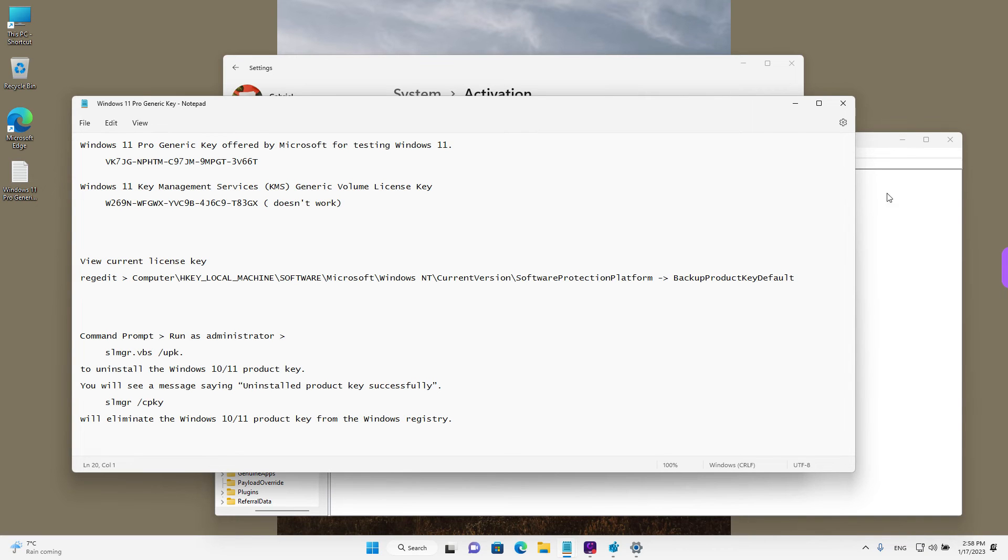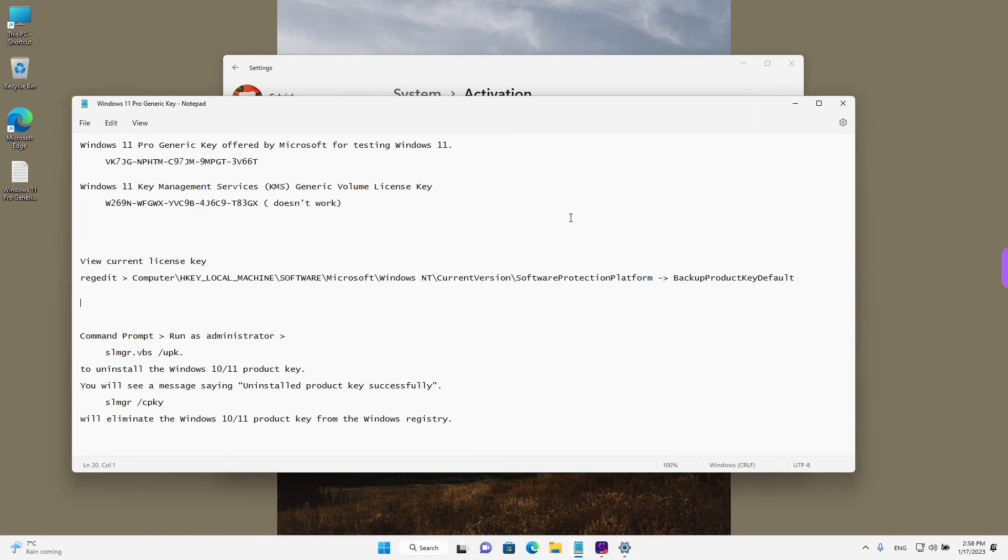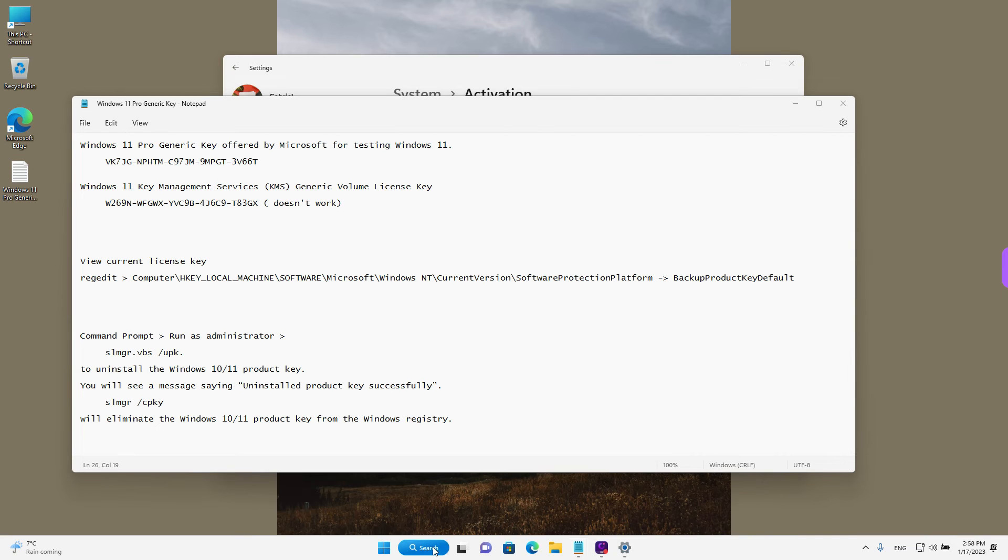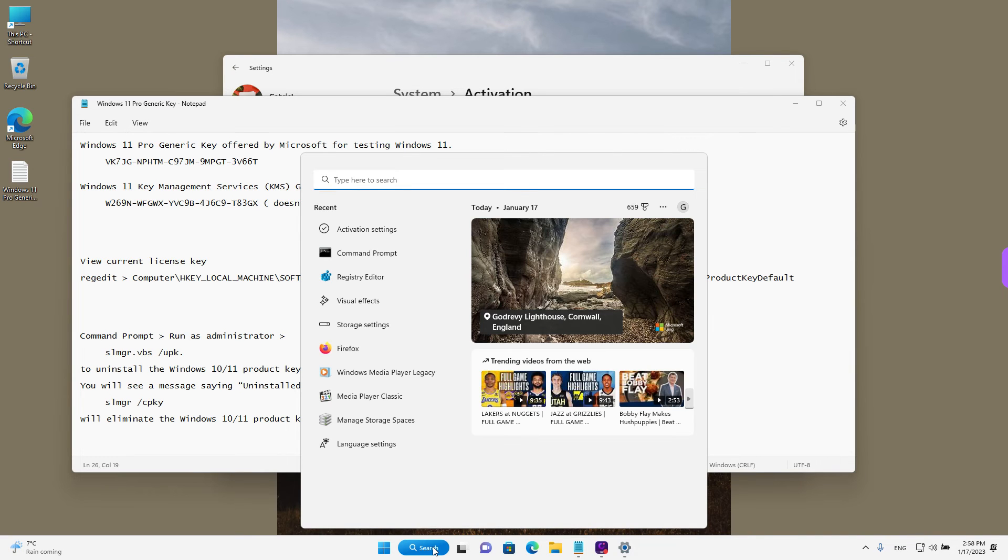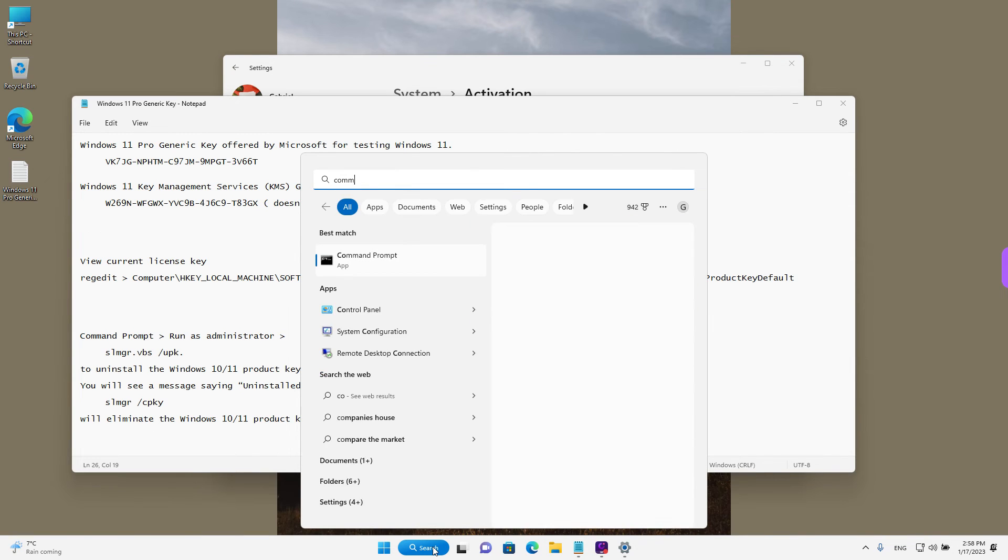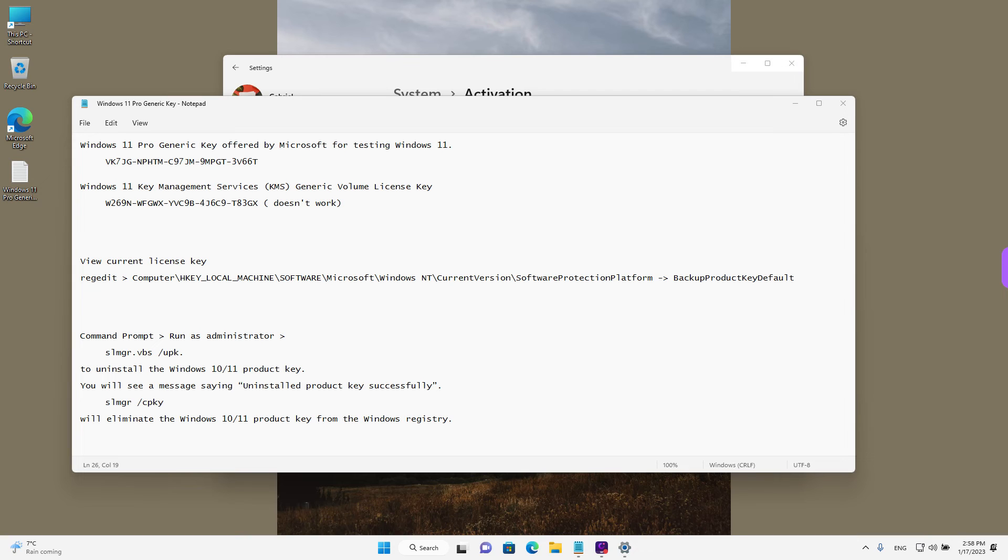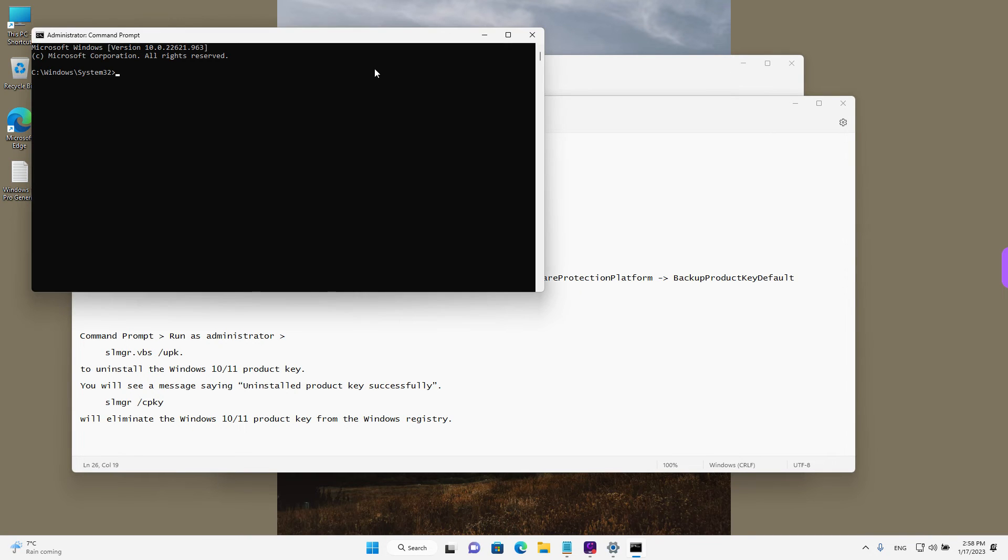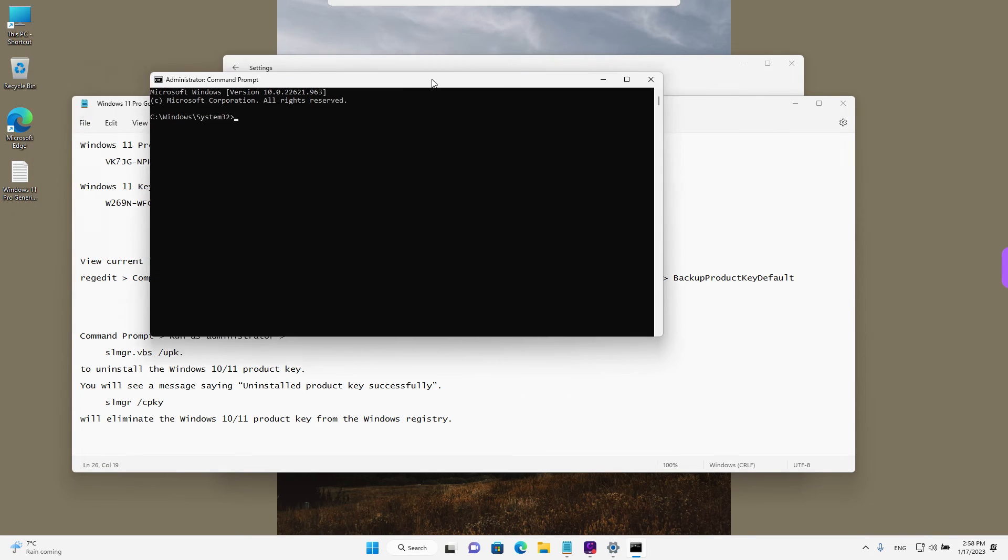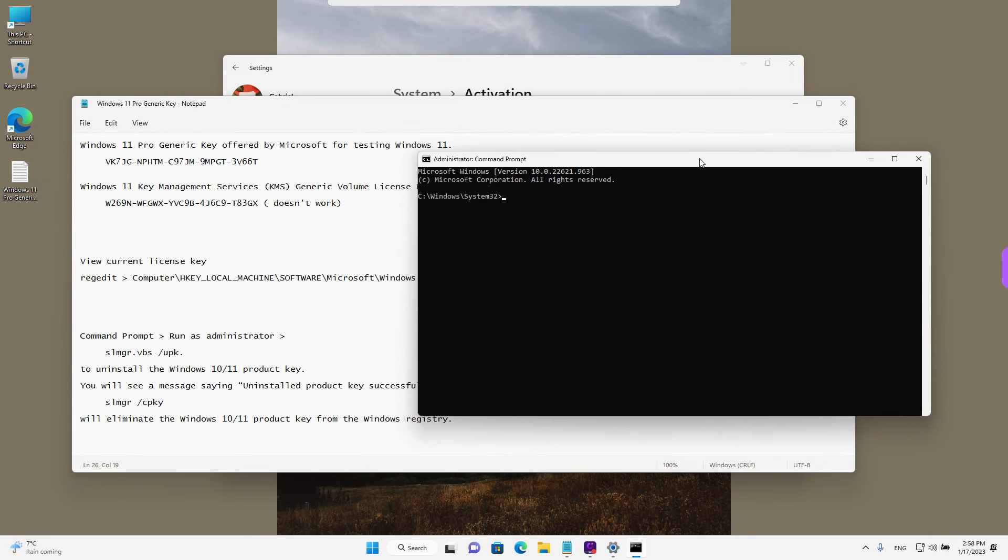We can use these commands in command prompt. Left click in search and type in command. And then, when you have command prompt selected, just left click on run as administrator. If the user account control asks for permission, left click on yes.